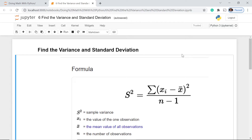Welcome to our course doing math in Python. In this lesson we're going to find the variance and standard deviation, and we will be learning how to calculate variance and standard deviation using Python.